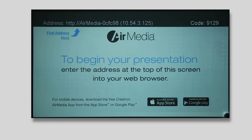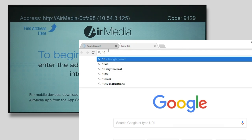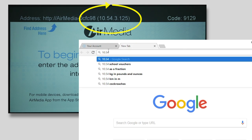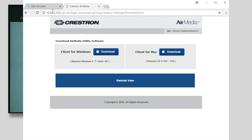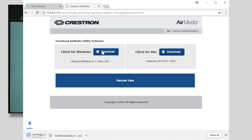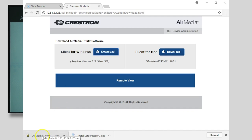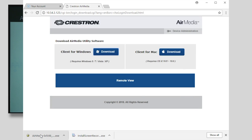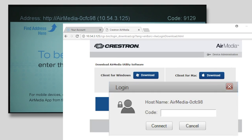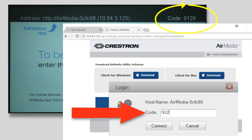If you choose, you can connect to the projector with your own device, such as a laptop or tablet, via the AirMedia. To connect, open your internet browser on your device, then type in the numeric address at the top of the screen — it's in parentheses, starting with the number 10. You will then be prompted to download the Crestron AirMedia utility for Windows or Mac. After downloading the software, locate it in your Downloads folder and launch it by double-clicking. You will then be prompted to type in the code, which you will find in the upper right of the screen.